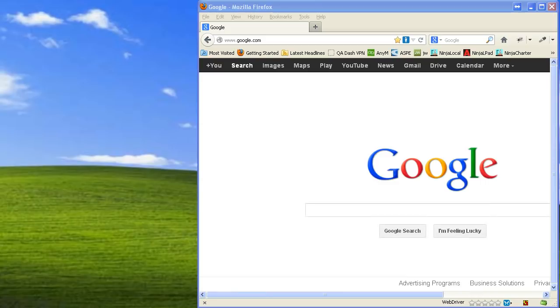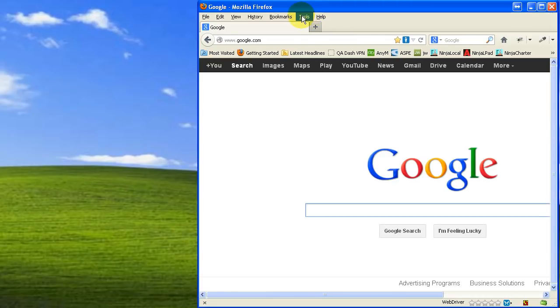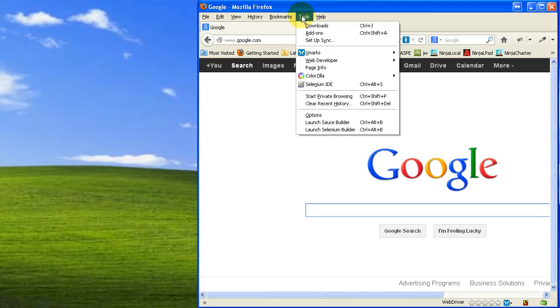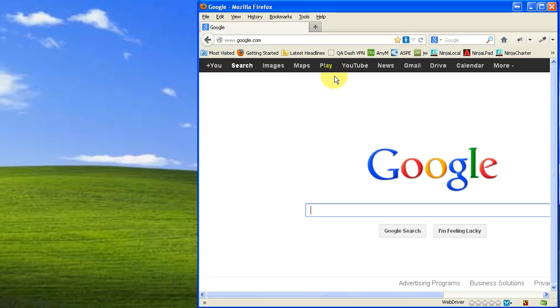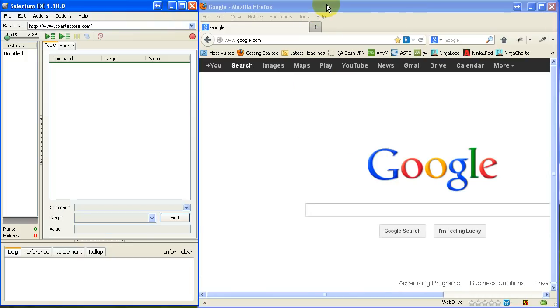So here I have a web browser and it needs to be Firefox. I have that open and I do have Selenium IDE installed already. Just go out to the website and do the installation.